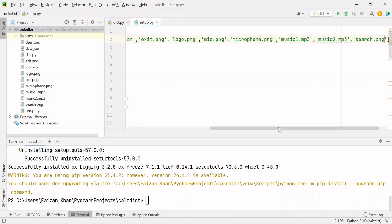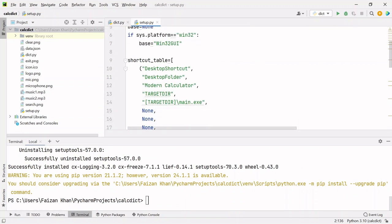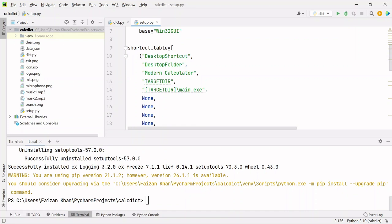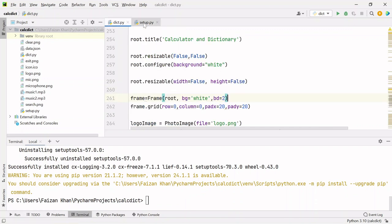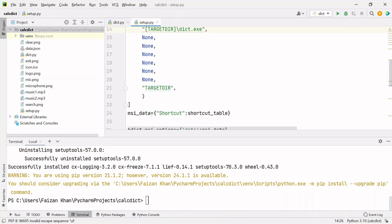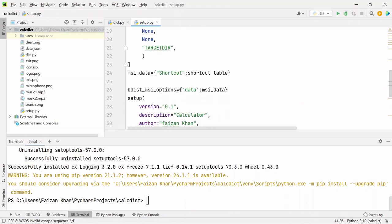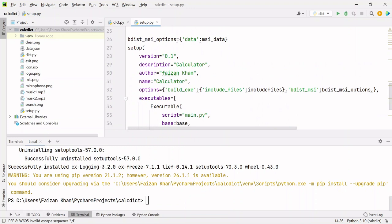After you mention all these files, you need to do the changes here. Instead of modern calculator, change it to the name of your app, like in this case it's Calculator Dictionary. After that, provide your Python file name. Here it's dict.py, so we need to write dict.py. You can add whatever version and description you wish.